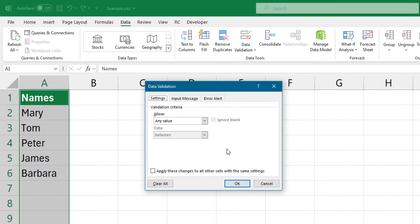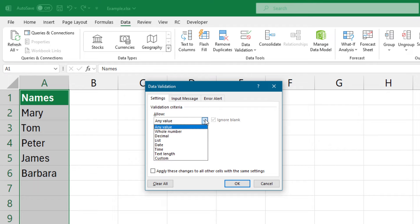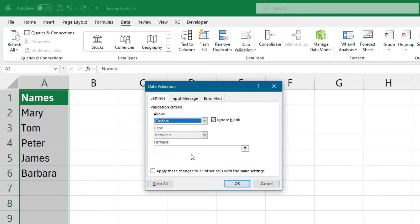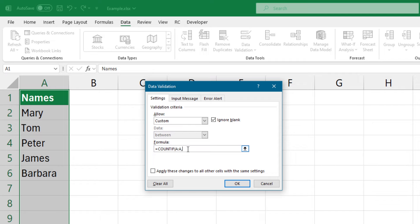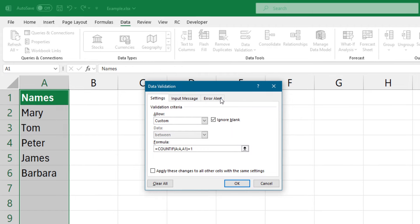Go to the validation criteria group and select custom from the drop-down list. Locate the formula box. Type an equal sign and use the COUNTIF formula. The formula I use here will count the values in a selected range, in this case, column A. The formula will analyze the entire range and show an error message if duplicated values are found.